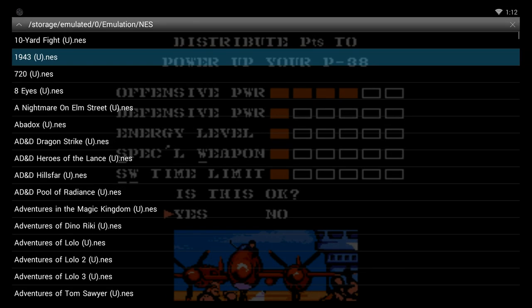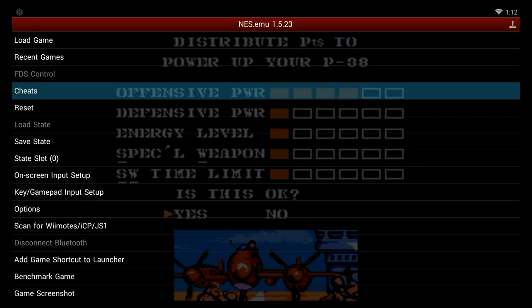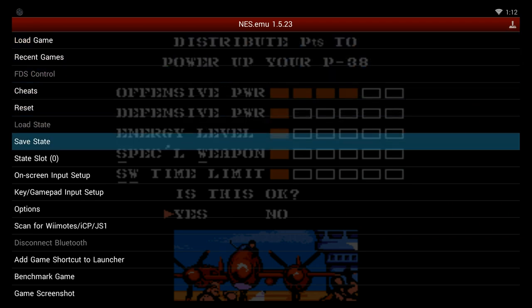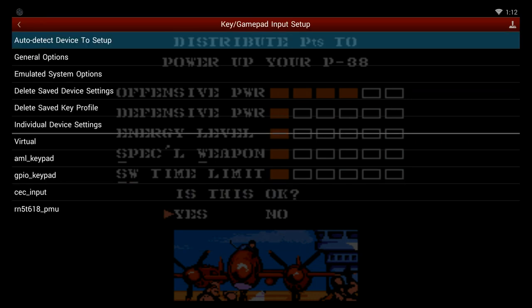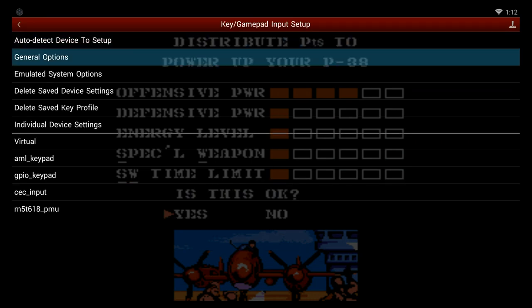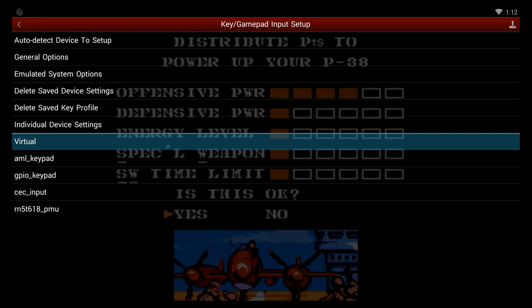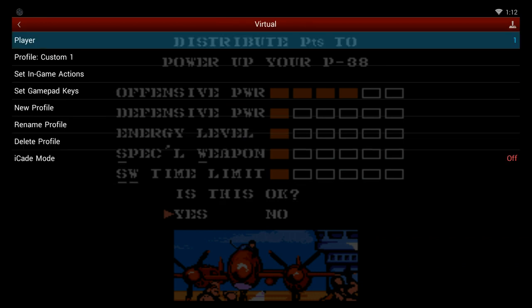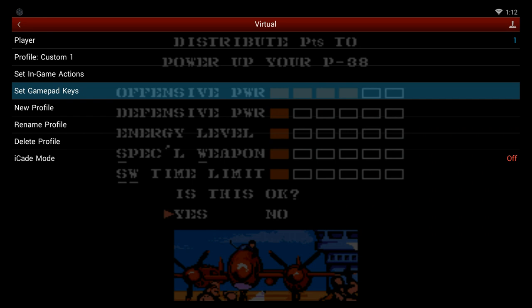Of course, there is one key thing you do need to do. You're saying, well, will the controller work automatically? Once you have everything paired, you go into keypad input setup. You go to Virtual, and here is where you set the gamepad keys.